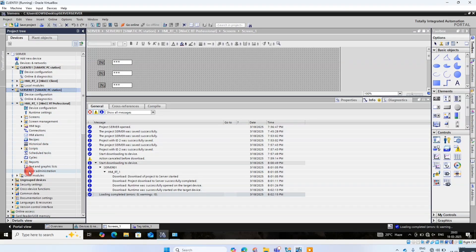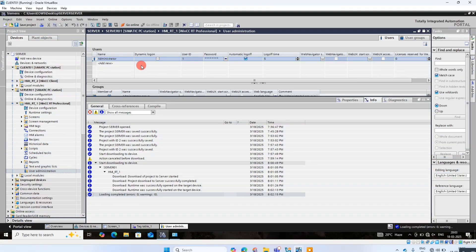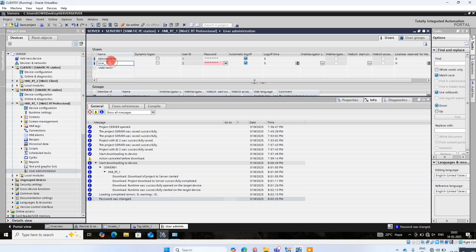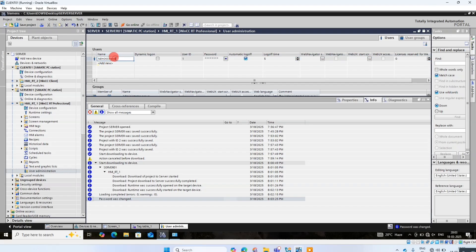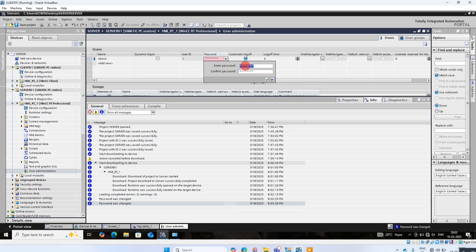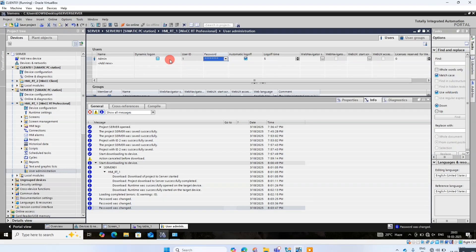Then click here and go to user administrator. Create at least one user, then put the password. Download and press OK.